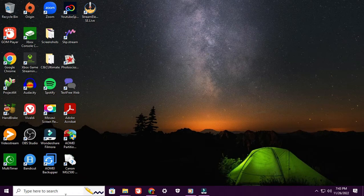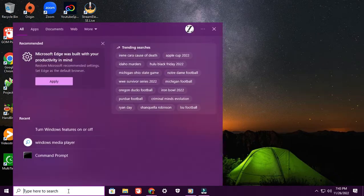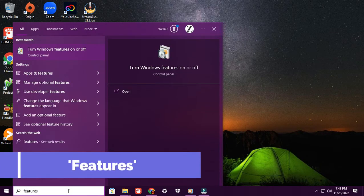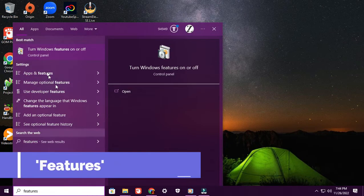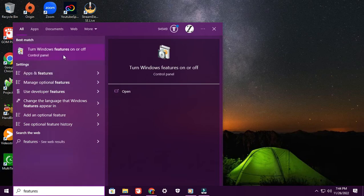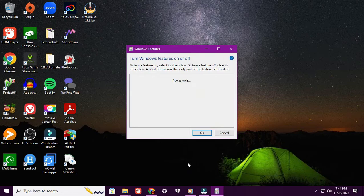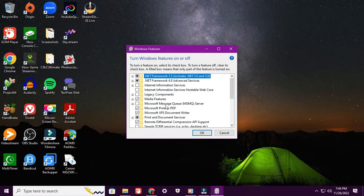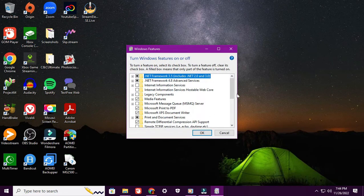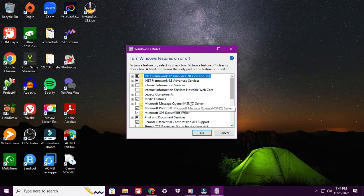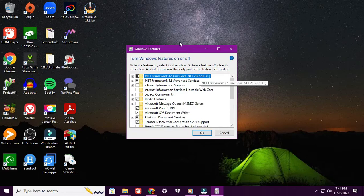Real quickly, what you have to do is come down here to the search bar, click in 'features'. Once you've typed it in, you'll see 'Turn Windows features on or off' control panel. You want to go ahead and click on that. You're going to let it wait and load.